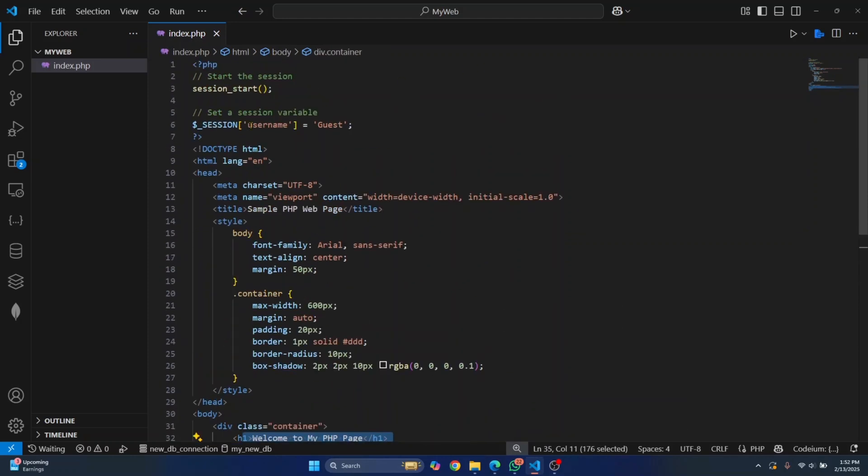So let's see how we can run this. I am in Visual Studio Code. So I have created this file inside Visual Studio Code.